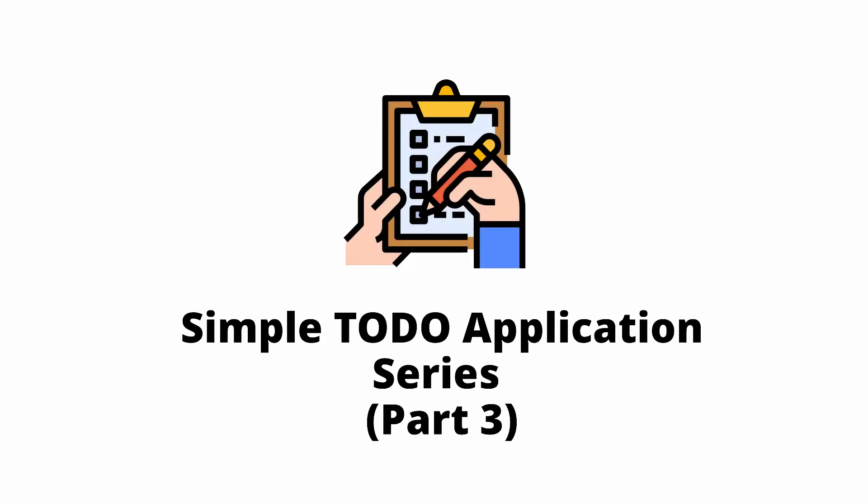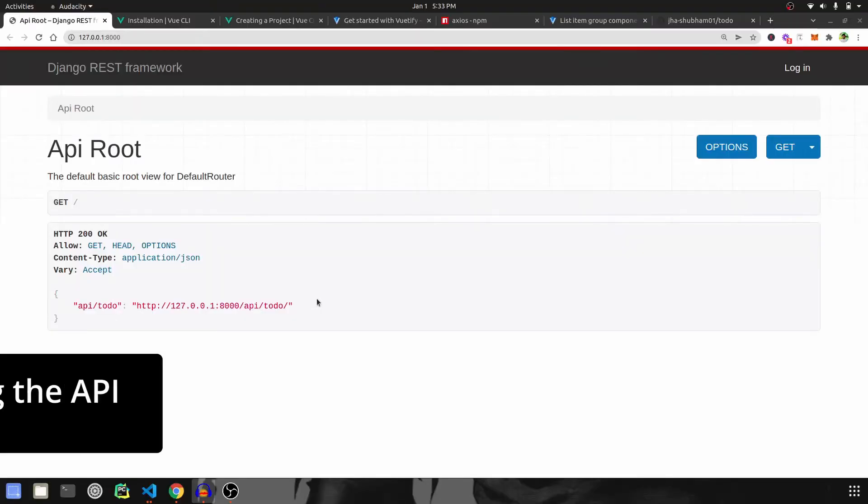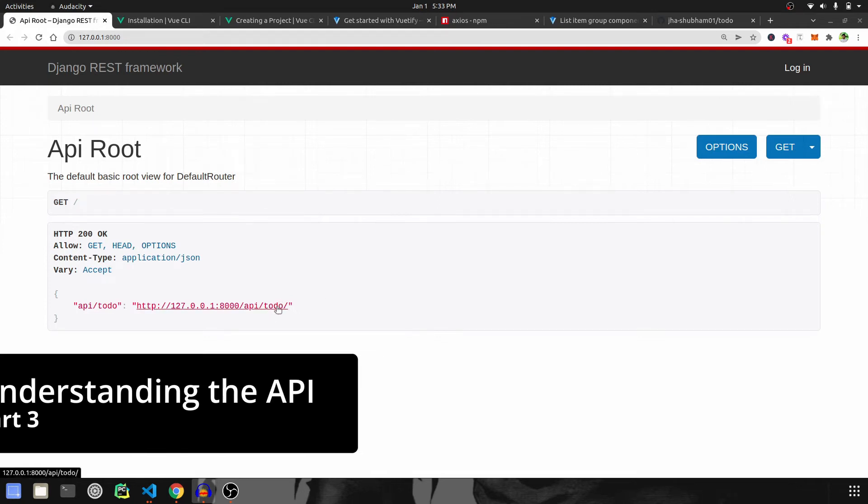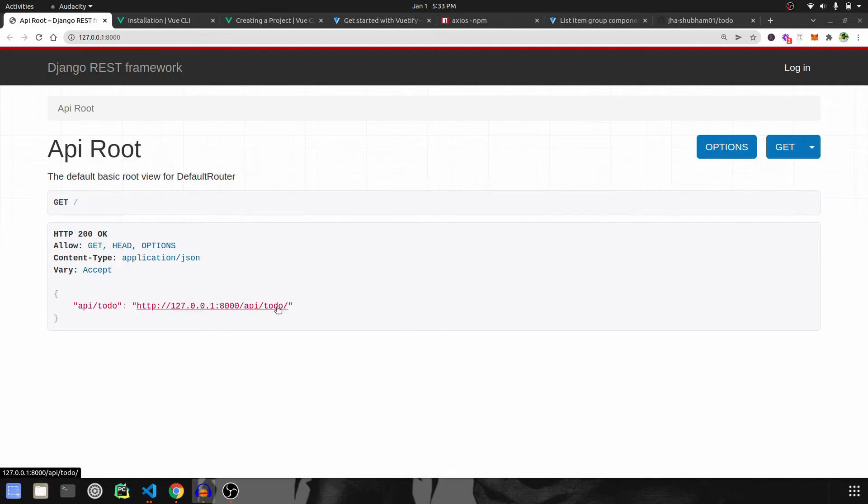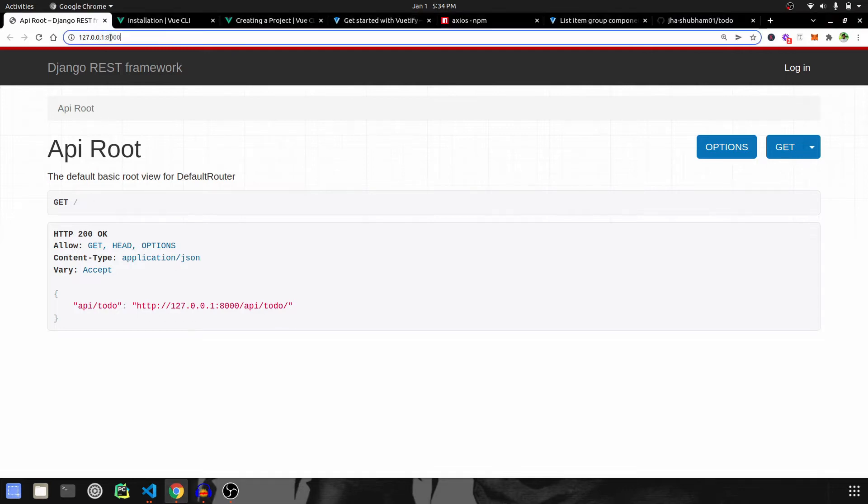Hey guys, welcome to part 3 of the to-do application. In this video we're going to look at the API that we created in the previous video. If you haven't watched the previous video, make sure to go and watch part 2 of this series. So let's go ahead. When you open your localhost at port 8000...